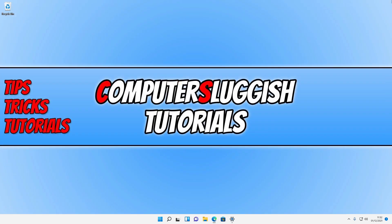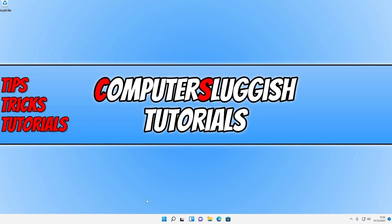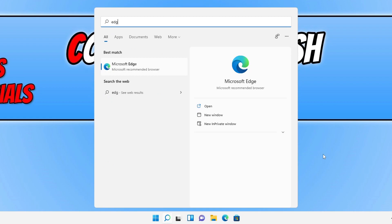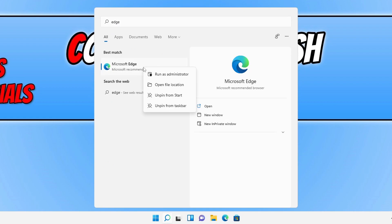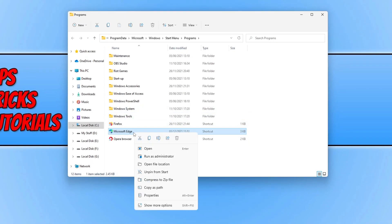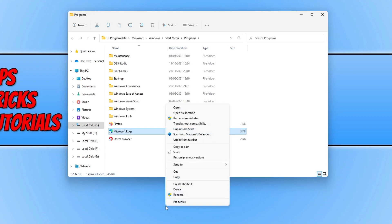Close down Edge, or if it's flickering on your screen sign out of Windows and sign back in. Then open the start menu, type in Edge, right-click on Microsoft Edge, and select Open File Location. Right-click on Microsoft Edge again, click Show More Options, and then click on Properties.